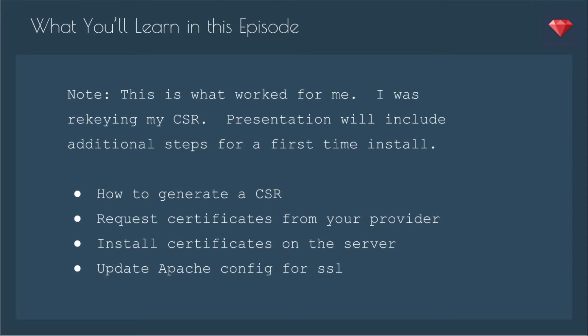In this episode, I'll show you what worked for me. I was actually re-keying my CSR and my SSL certificate. This presentation will include additional steps for first-time install, as well as some notes on when I deviated from what people recommended.